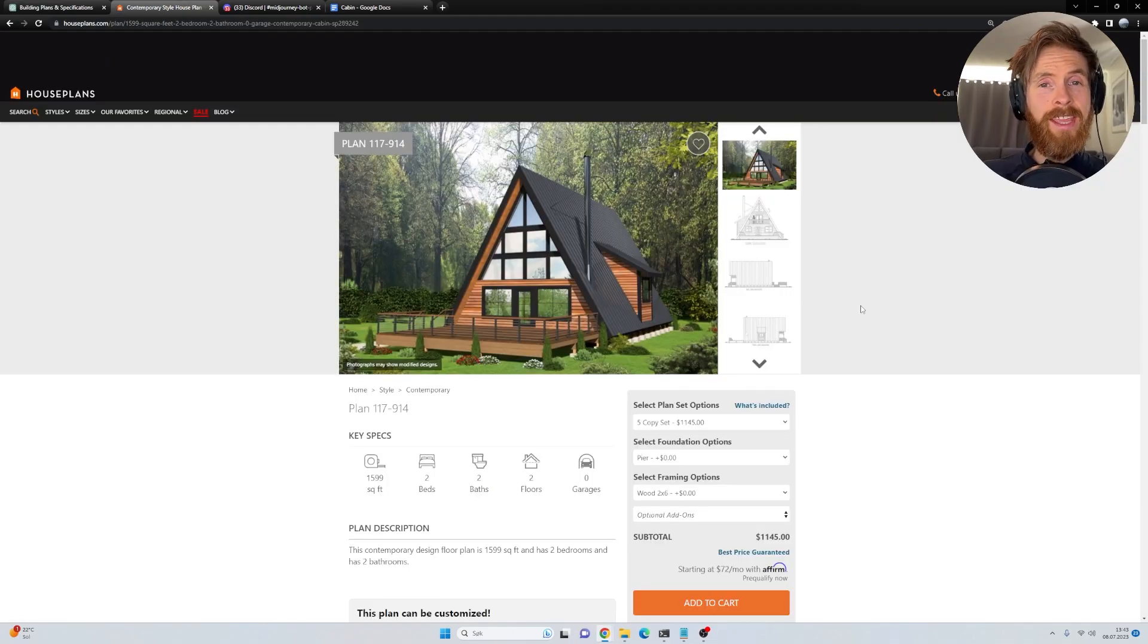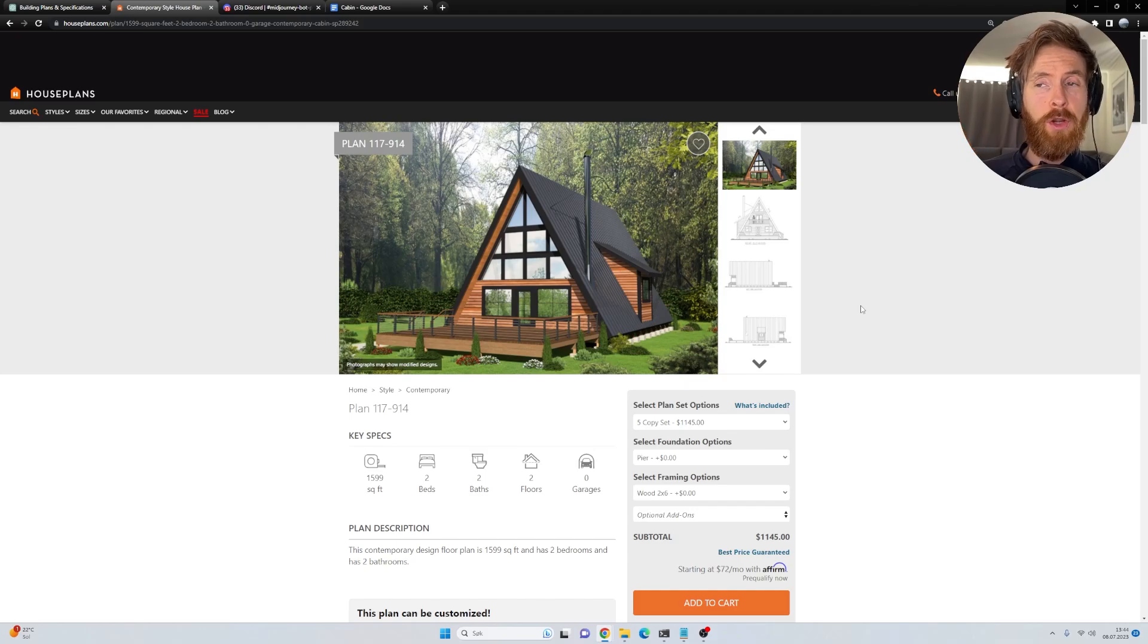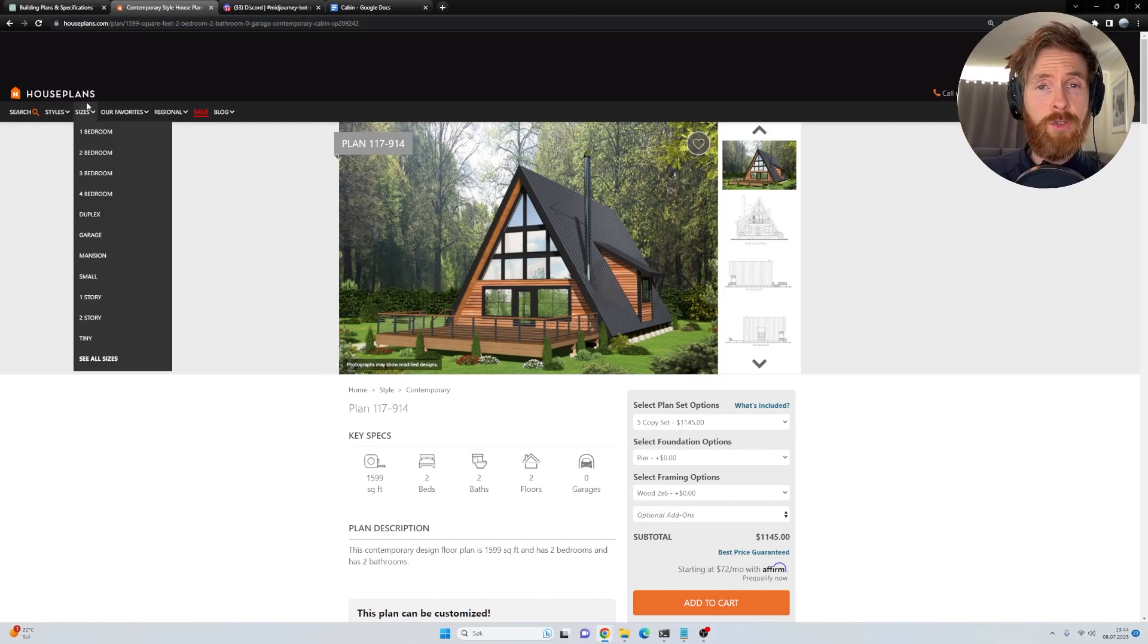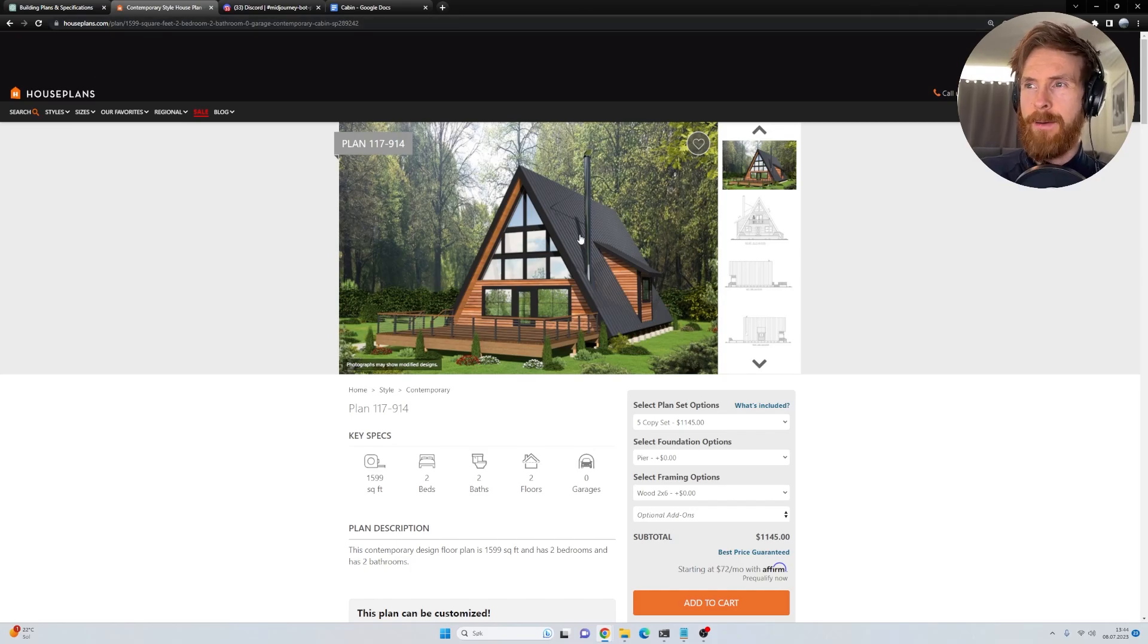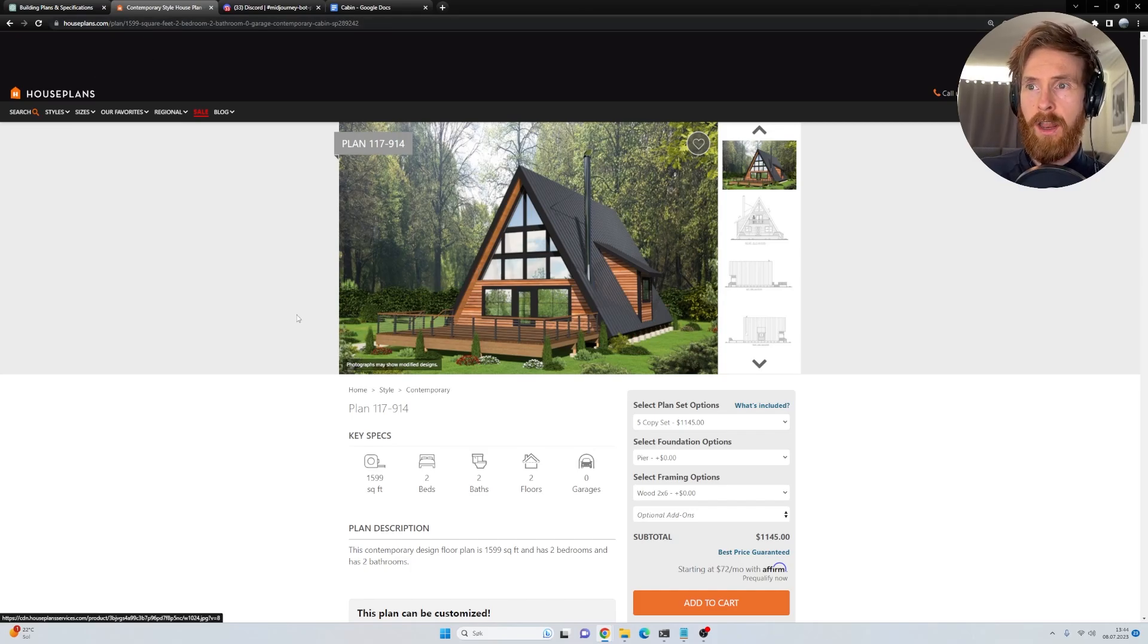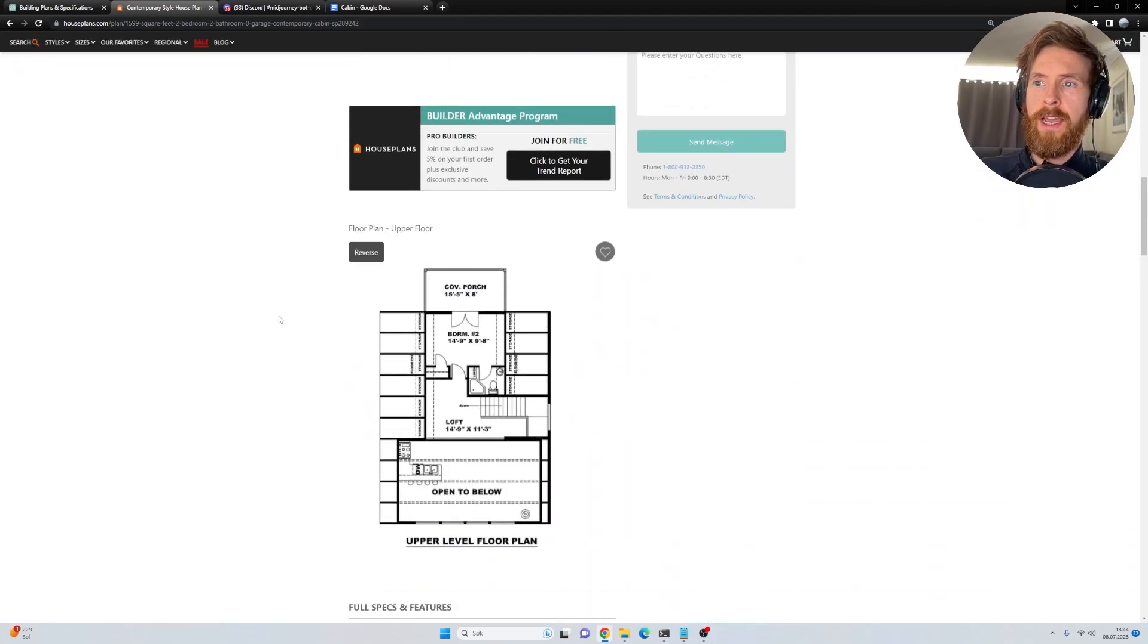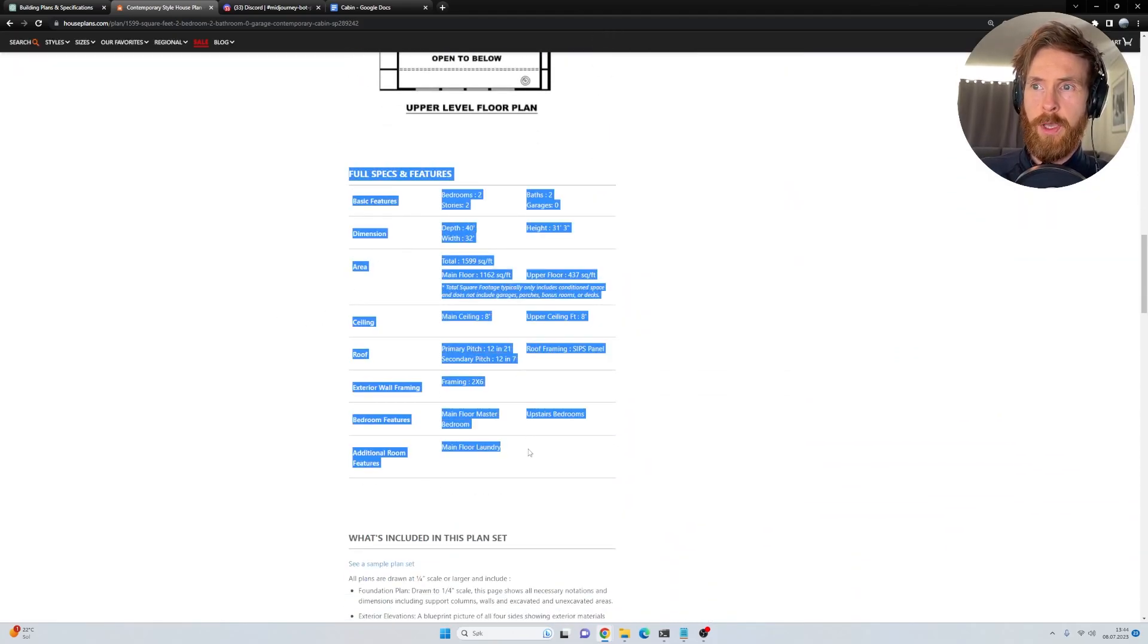The first thing we had to do was create a small dataset so we could feed it to the Code Interpreter. We're just going to do it in a text file, so it's very simple. I went to houseplans.com and found a cabin or house I liked. I just went all the way down here to full specs and features and copied all of this.